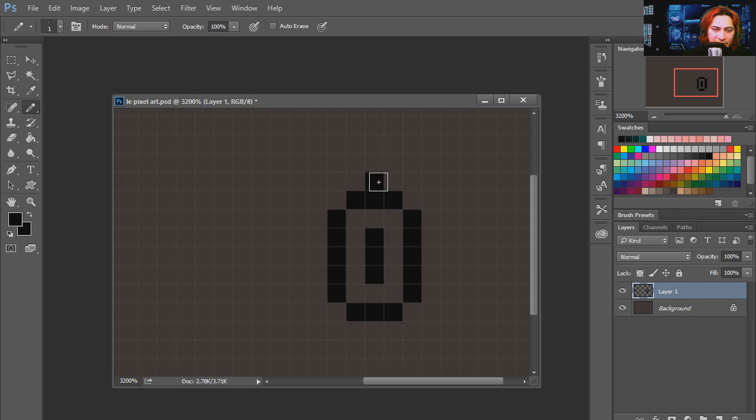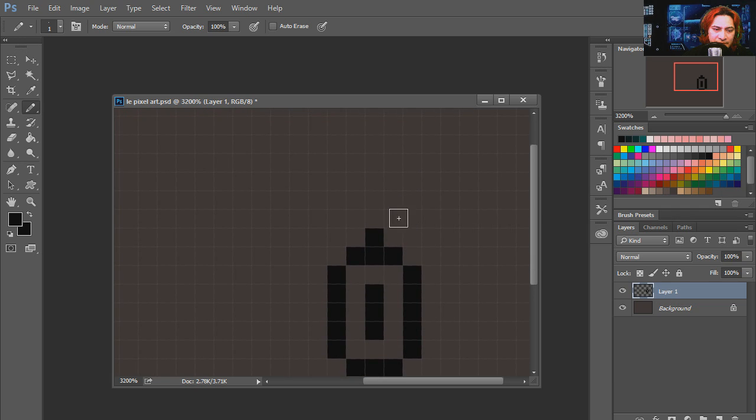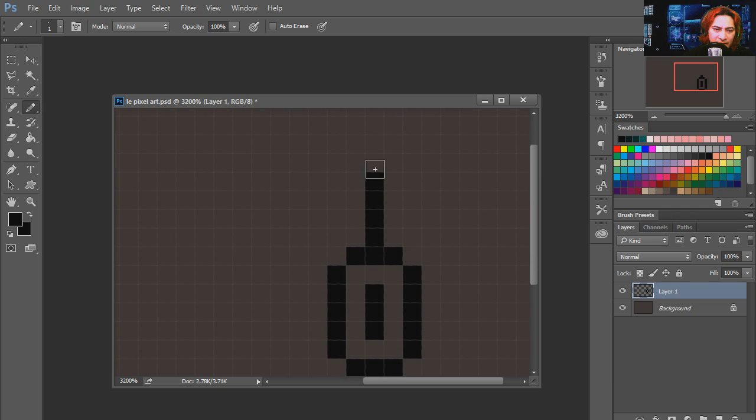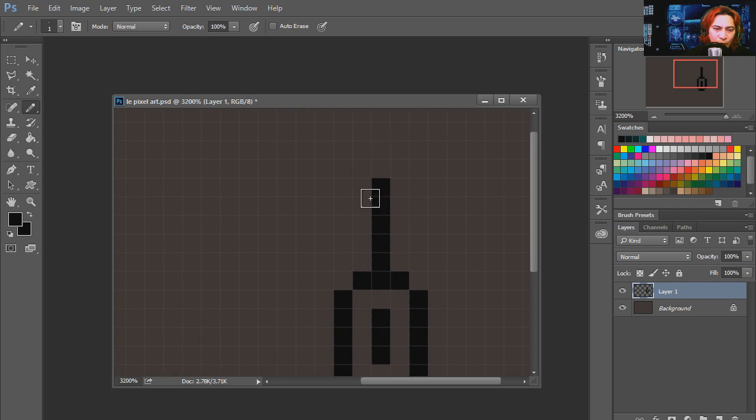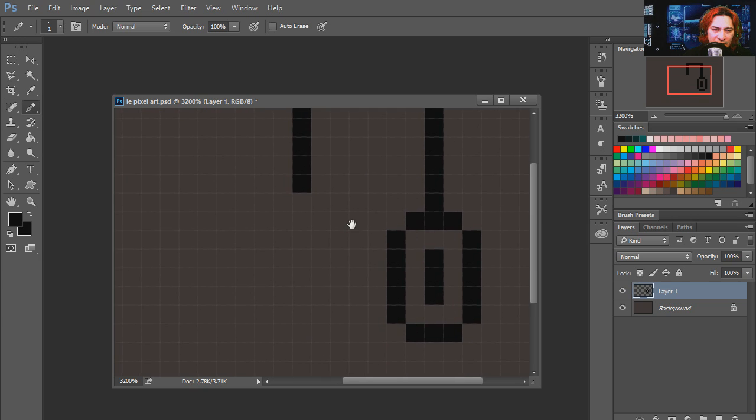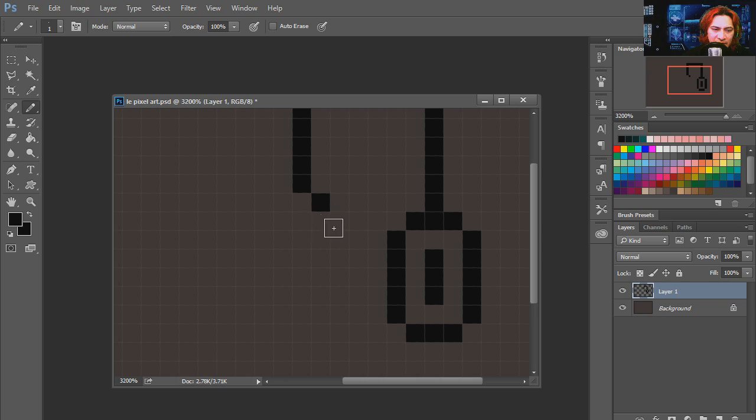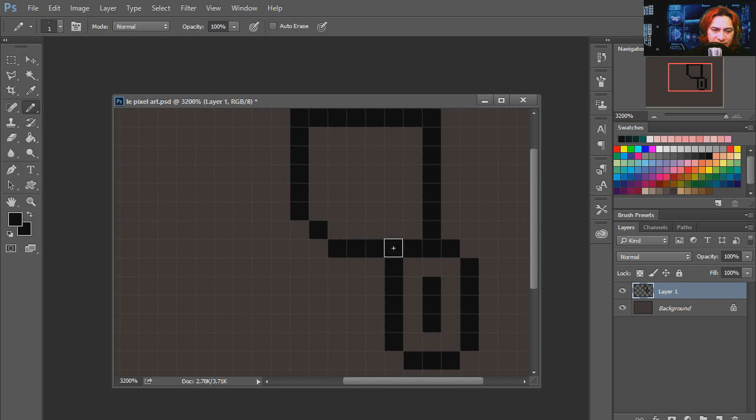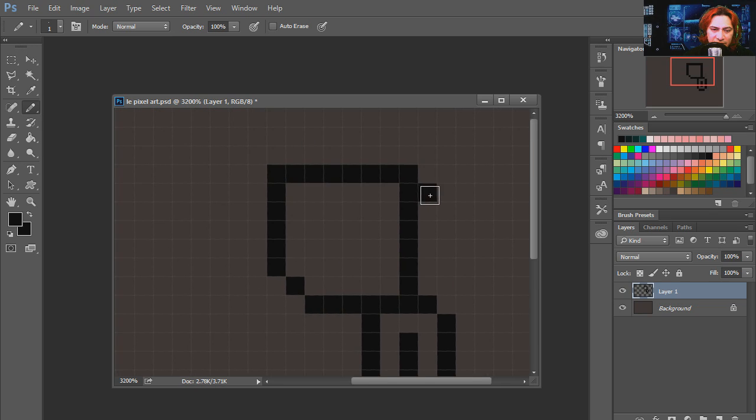Let's create the head of the warrior. Now you don't have to be ultra precise. You can make your own version. These are merely guidelines. This is going to be the helmet.